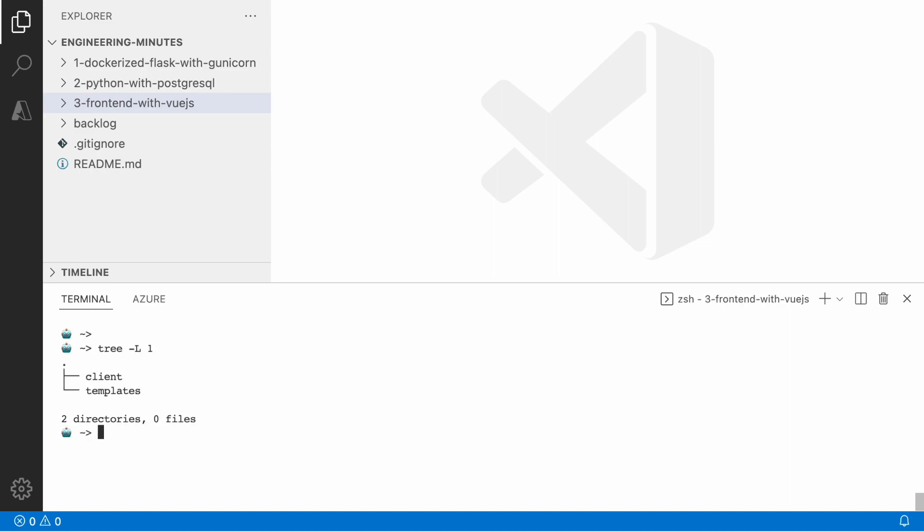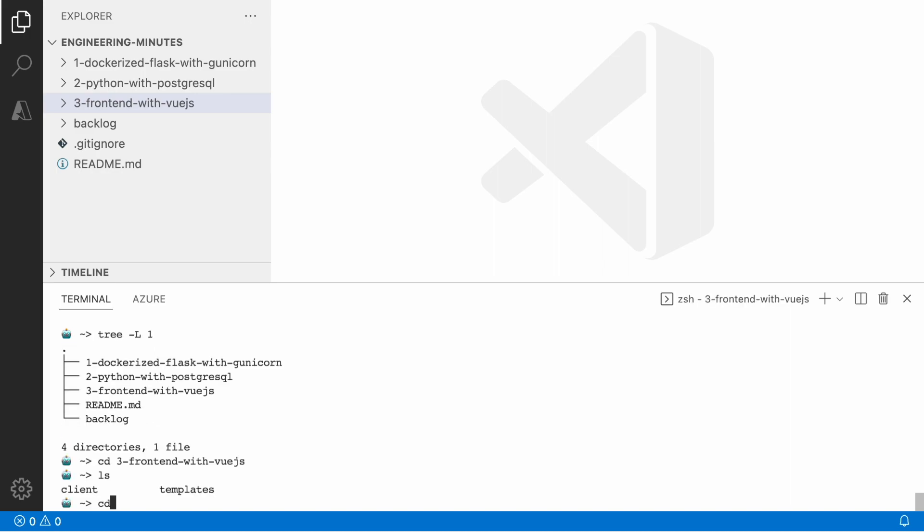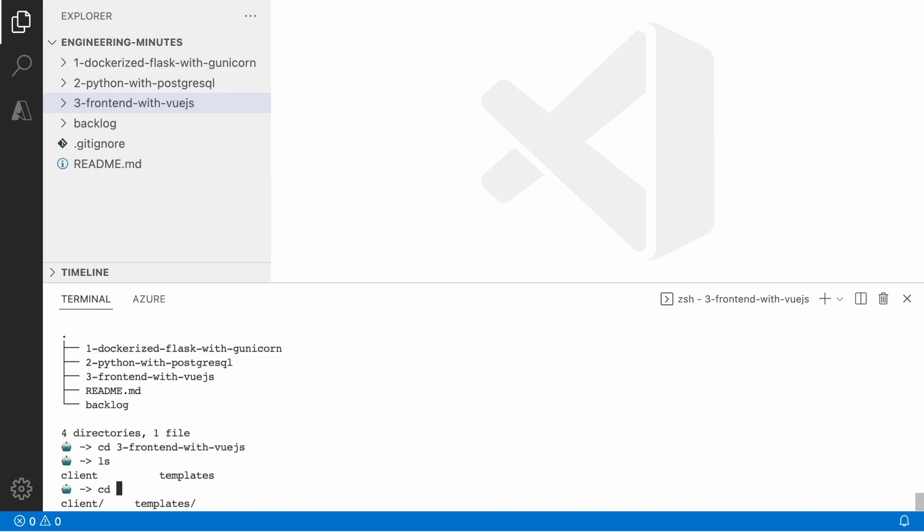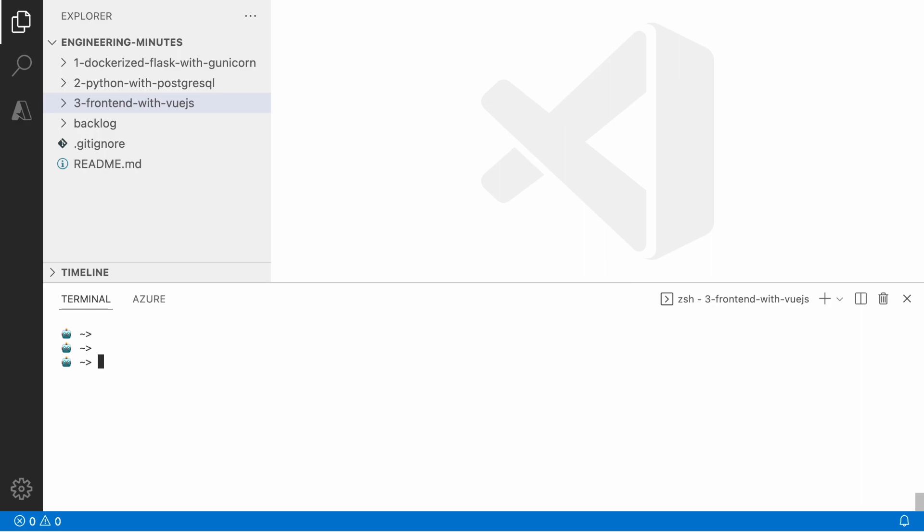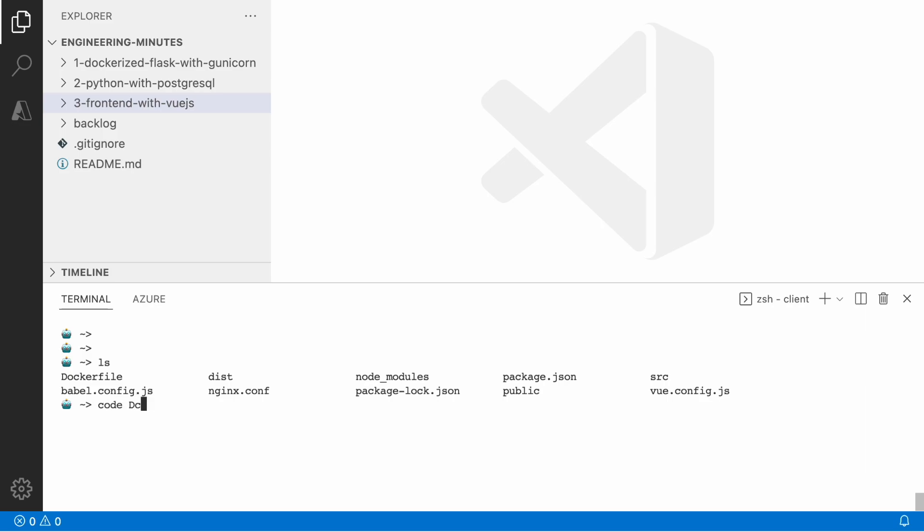For the client I'm going to use Vue.js framework. I created the project using the command line interface, the Vue CLI project, and then you can go through the wizard and define what exactly you need for the project.